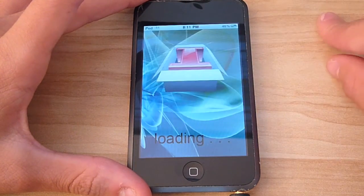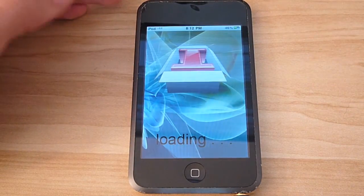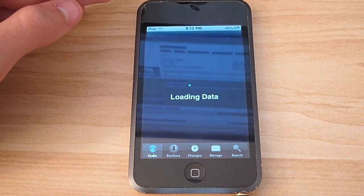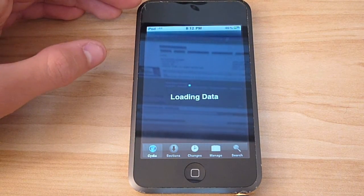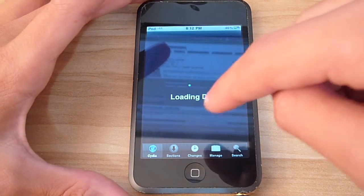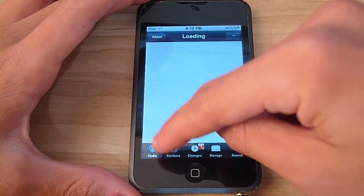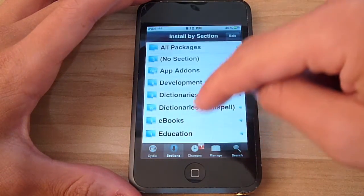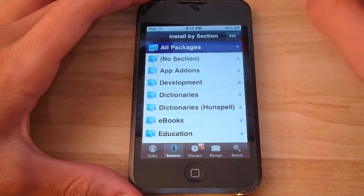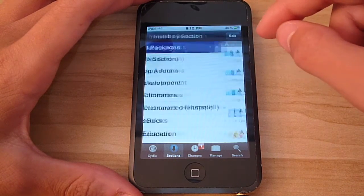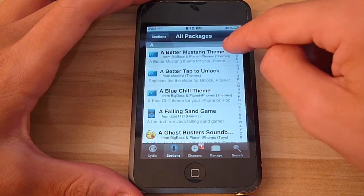So, here we go. I'm going to launch Cydia. I have a theme on my iPod Touch. What you want to do is go to Sections, and All Packages, and then you want to go to the B section.